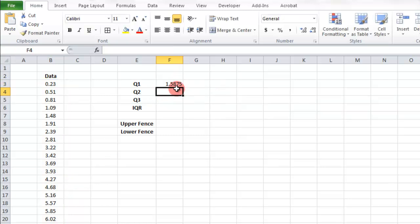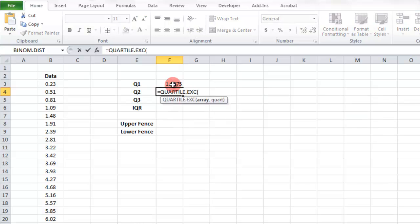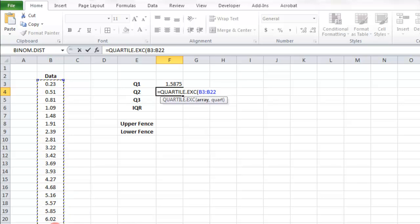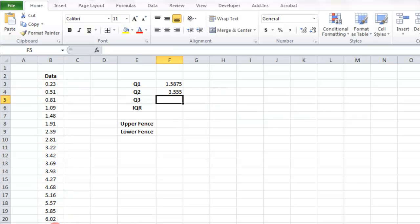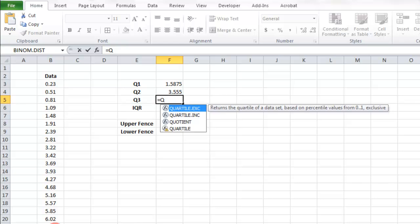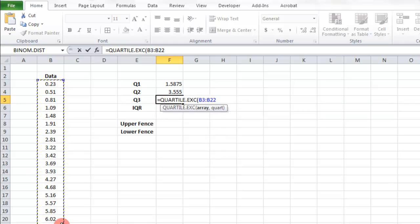And then of course we can format these numbers. Now we just do it again. Equals the quartile of the same data and 2, quartile of the same data, 3.